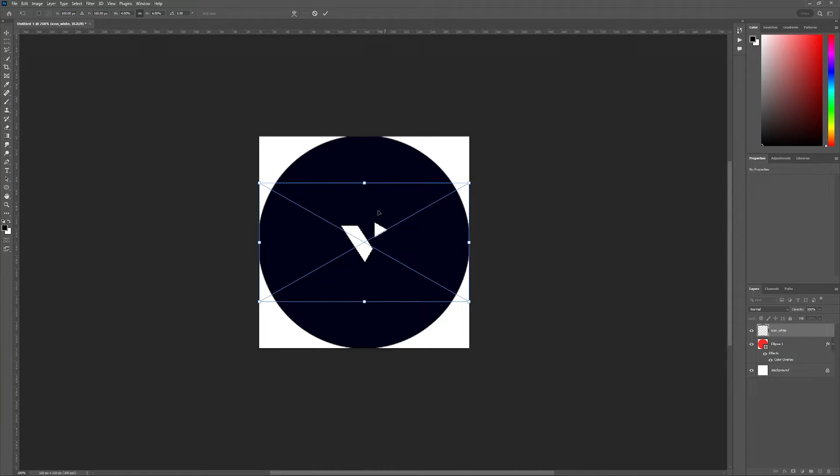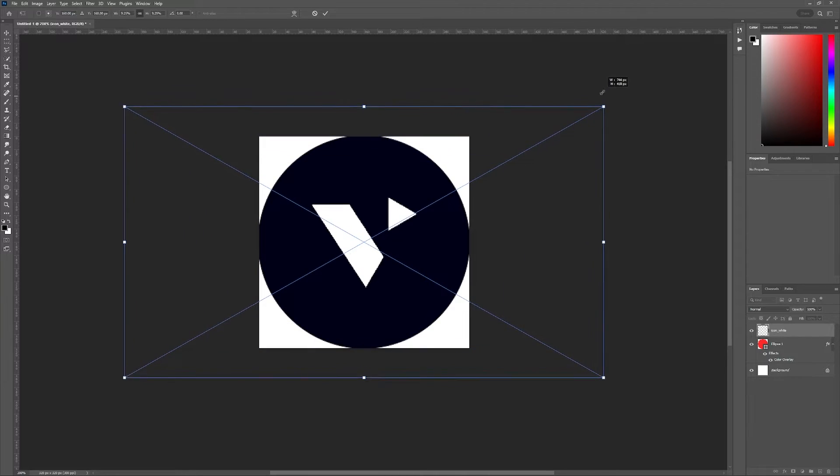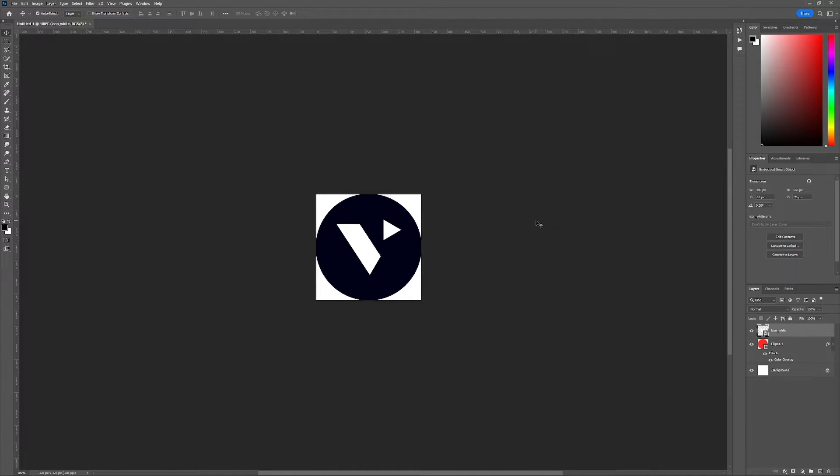So if your logo looks small like this, it's better that you have a vector version, which you can scale up without losing quality. But for the purposes of this video, I'm just going to scale this up right now. So now we have the icon logo within the circle.